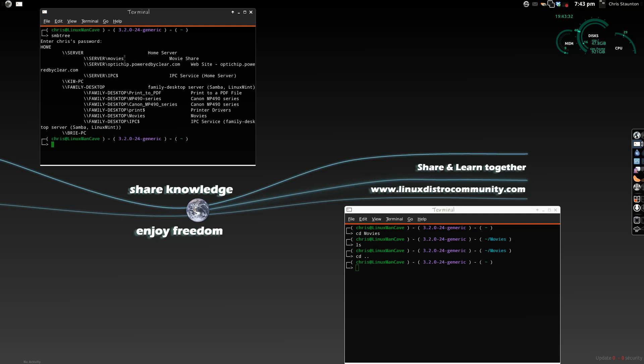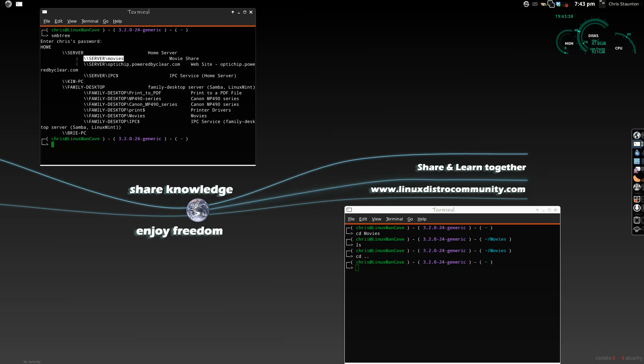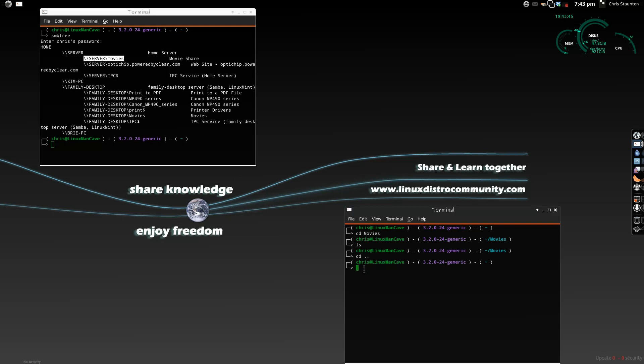I have a server with a share called Movies on it right now, and it's a Samba share. You can tell because there are backslash backslash marks, and of course we used smbtree, so that's kind of a dead giveaway. It is a Samba share.